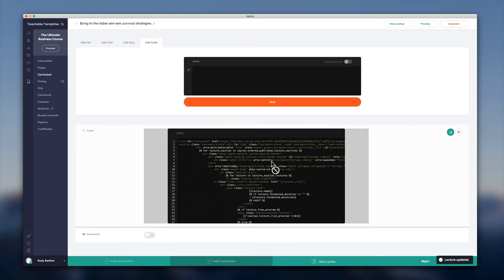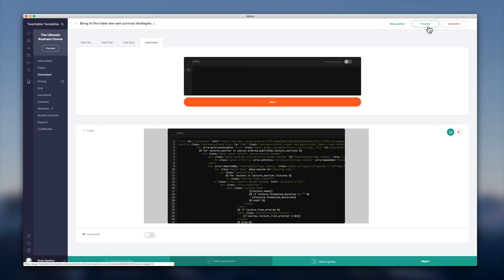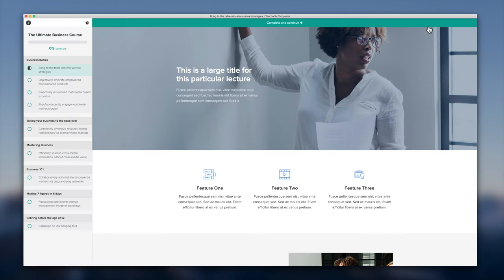And once that saves we'll get a notification there, lecture updated. We can go ahead and click preview and that will open up a preview window of our lecture. And here we see the lecture that we've just imported.